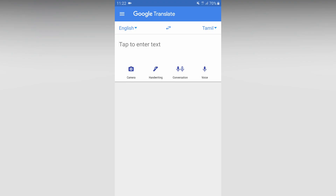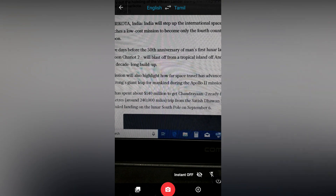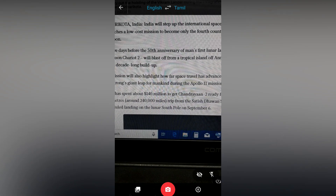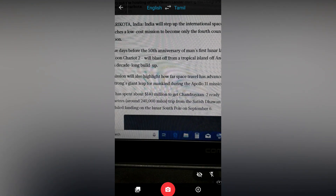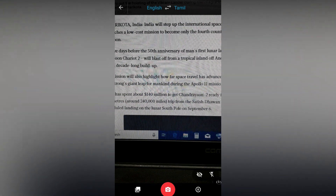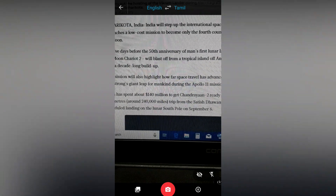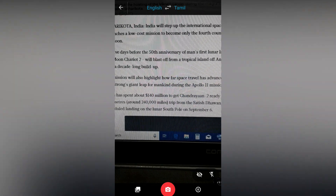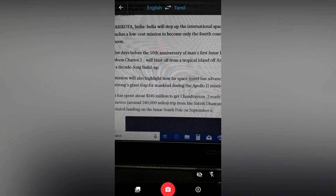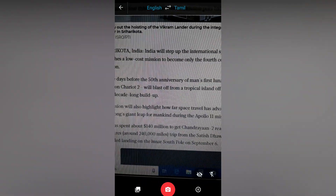You can find the camera icon in Google Translate. Let's look at this camera icon. Tap the camera icon. If you want to find the bottom right, there is an instant eye button. In the bottom right, there is a camera button. Tap it.